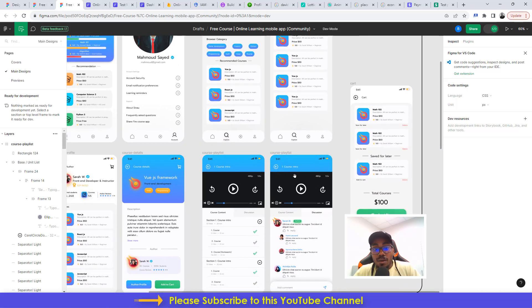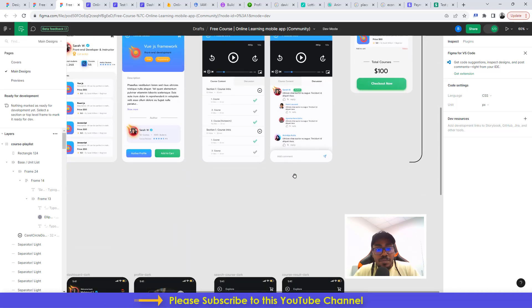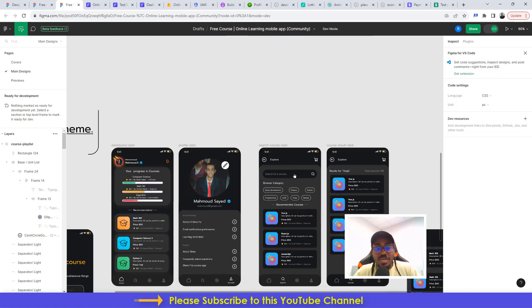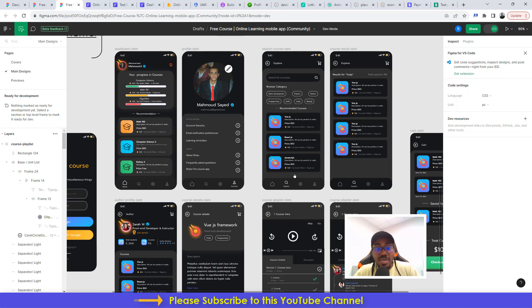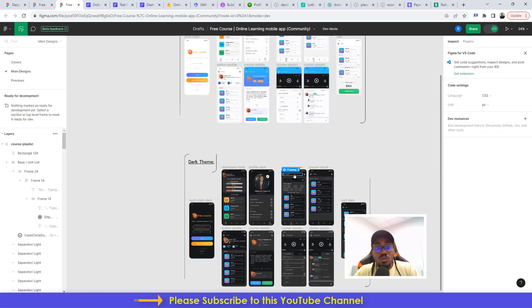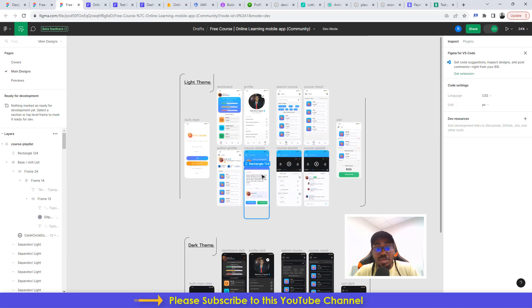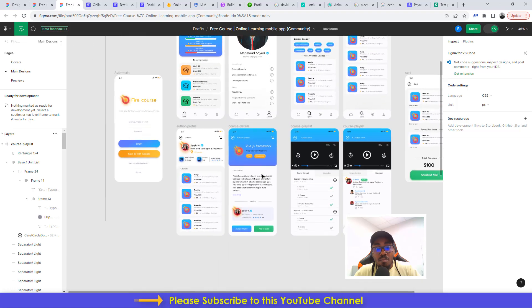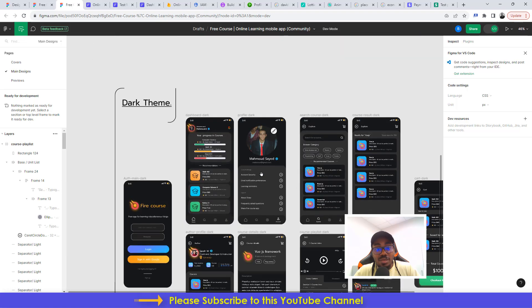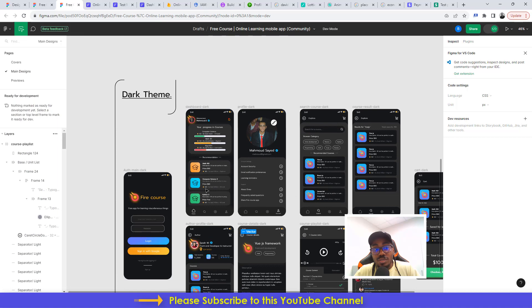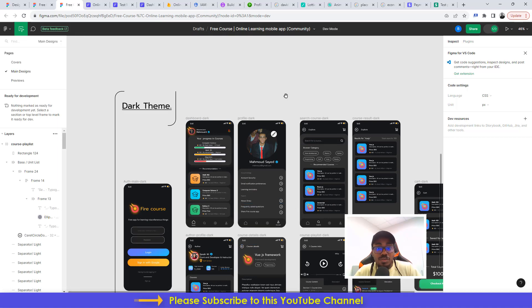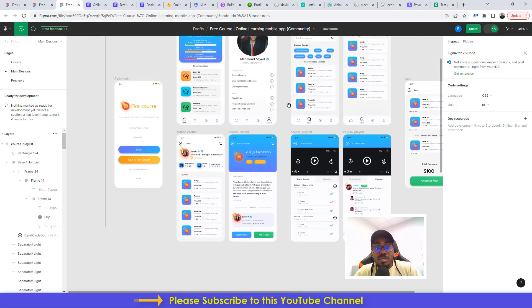I believe that you're already excited about this. I actually did use the light theme here to build it, but it's the same thing. You can also use the dark theme and actually execute your application.